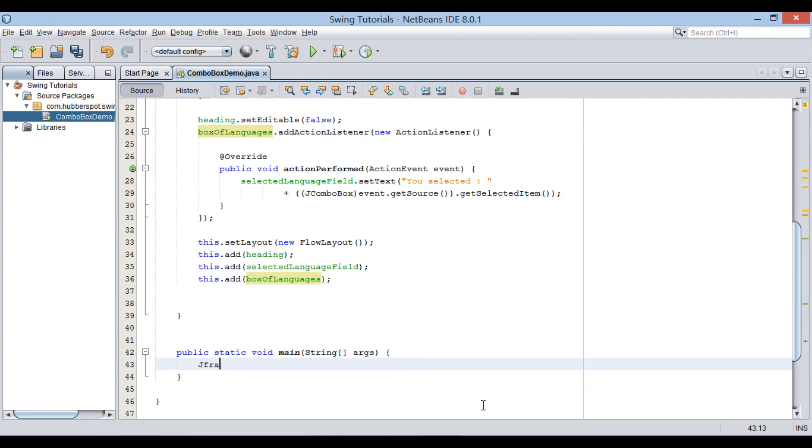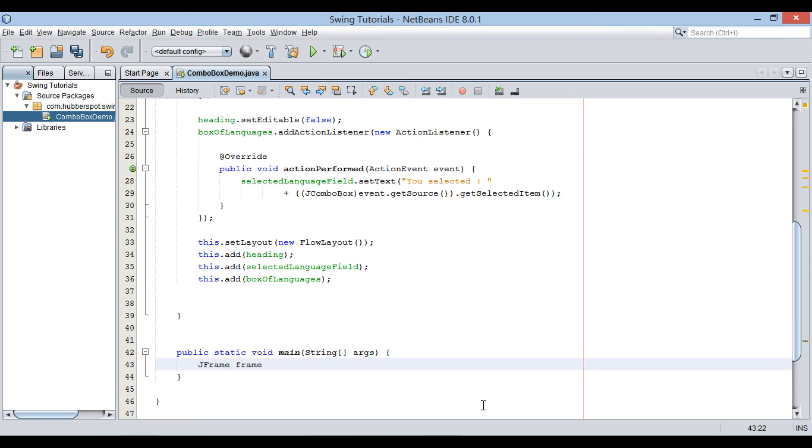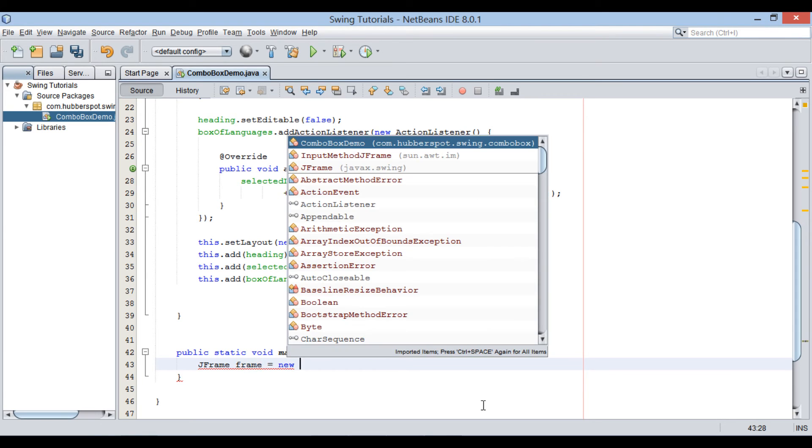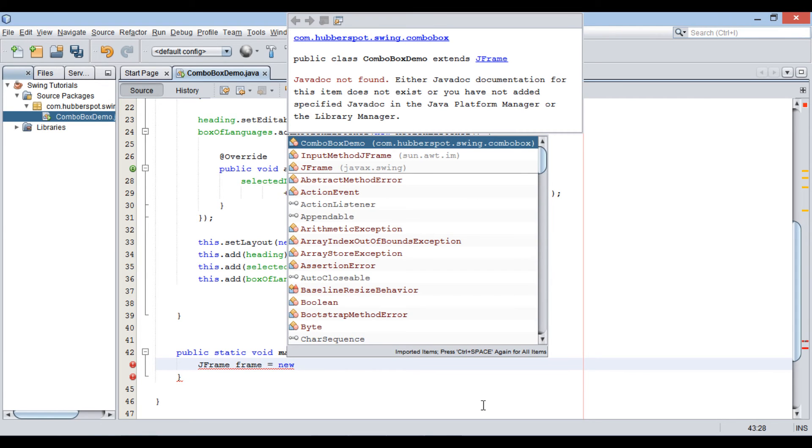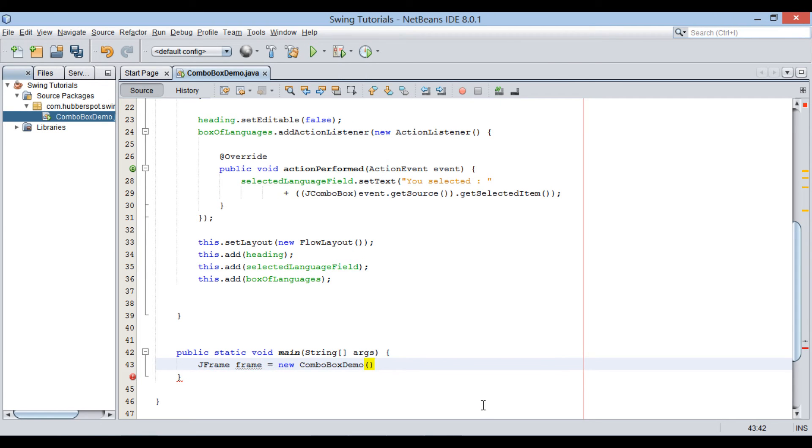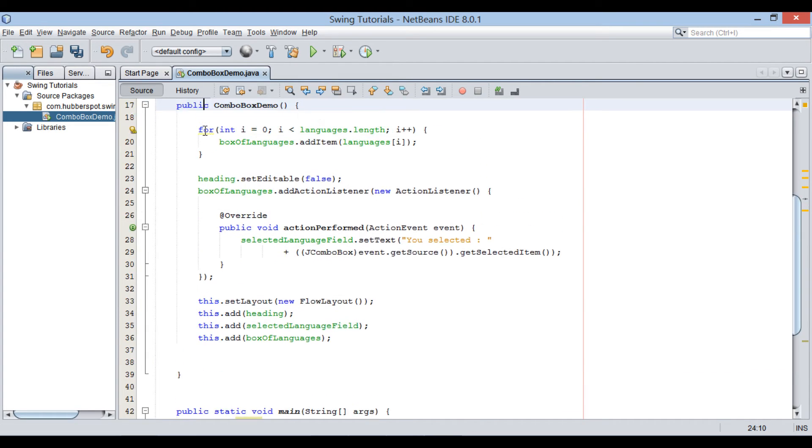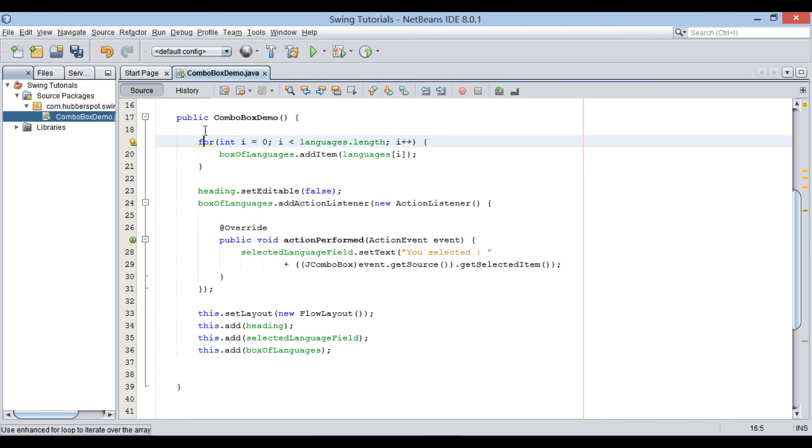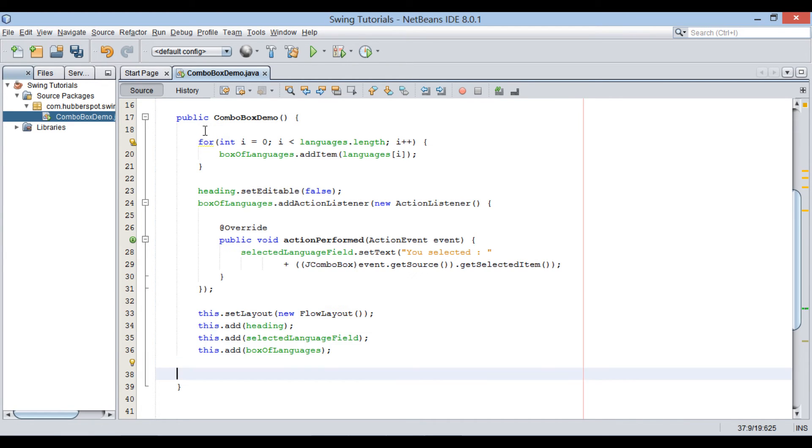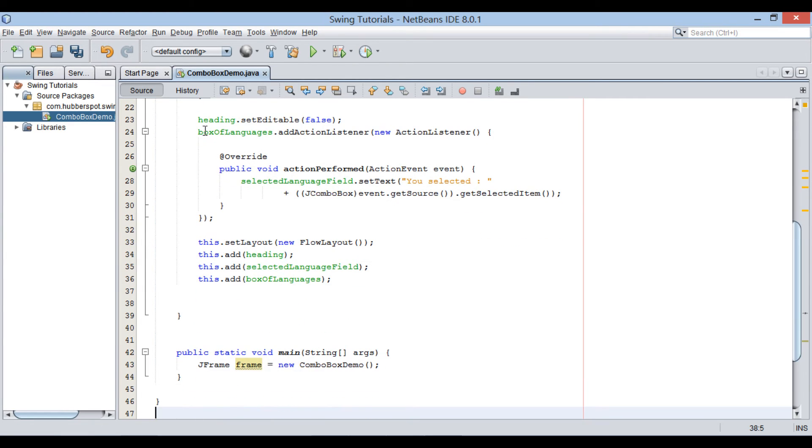Let's move ahead to main method and code how our frame will be called and displayed. We will create an instance of jFrame by name frame, which would equals new ComboBoxDemo. This line will execute constructor of our ComboBoxDemo class. It will initialize our demo frame and assign it to frame variable.